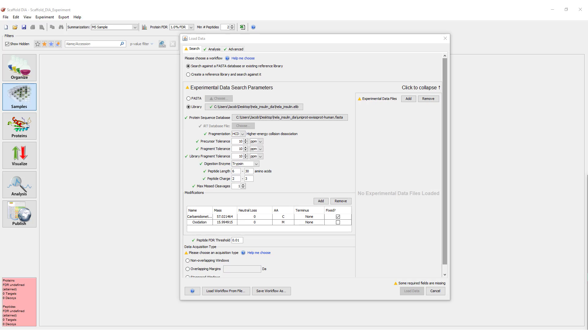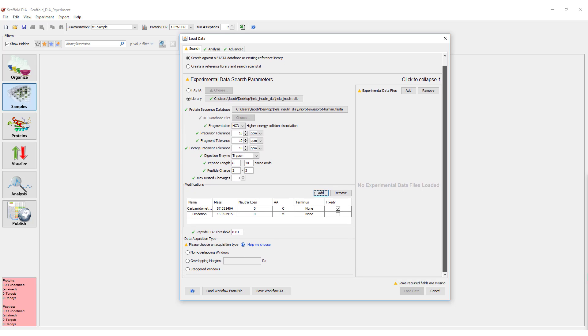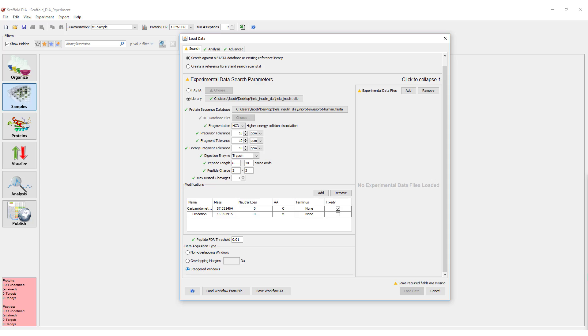The final parameter, and one that might be unfamiliar to people, is the Data Acquisition Type parameter. This tells the program whether your DIA windows were non-overlapping, overlapping with small margins, or staggered with significant overlap. Make sure to set this appropriately based on your instrument settings.